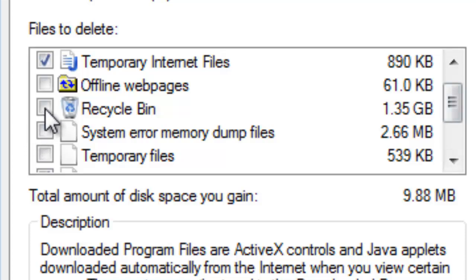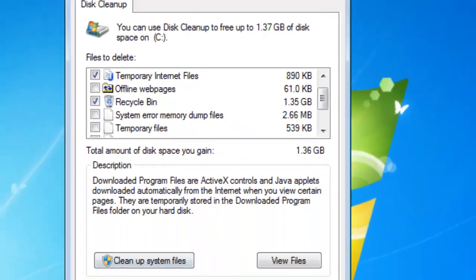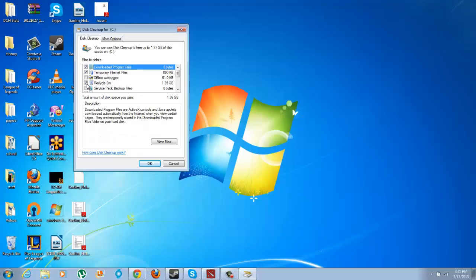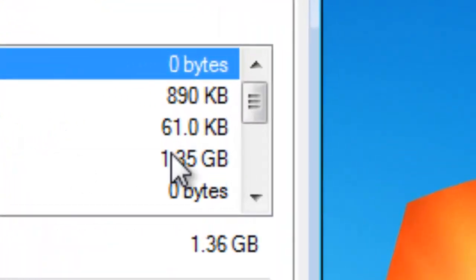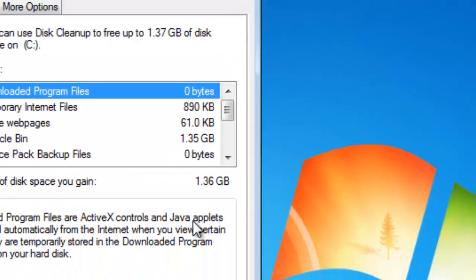I'm going to add the Recycle Bin to that also. If you look here, it tells you how much information is stored in your Recycle Bin.